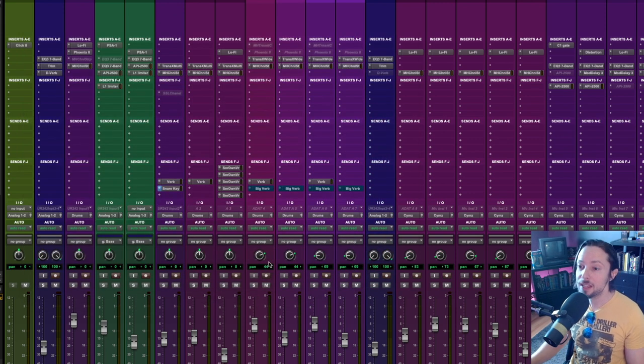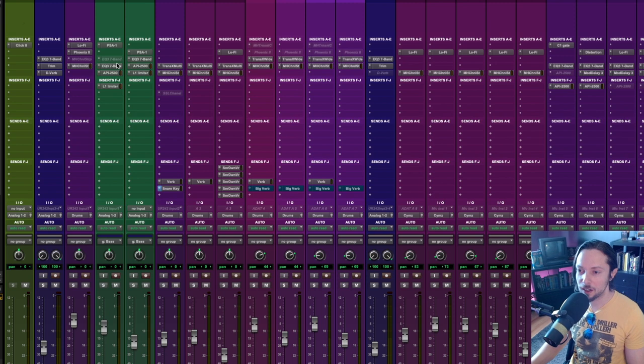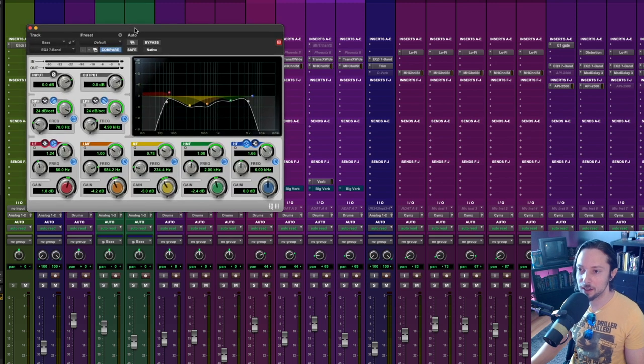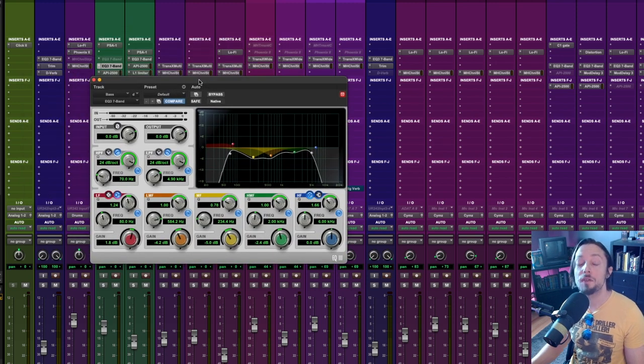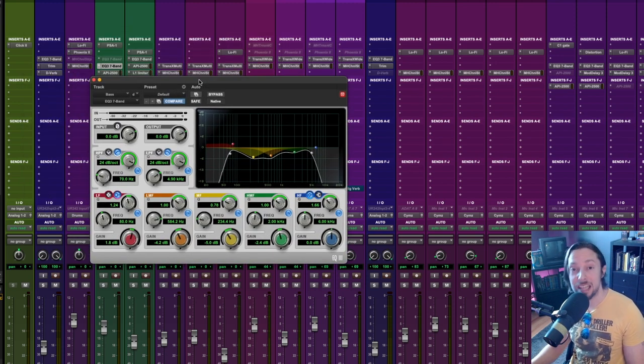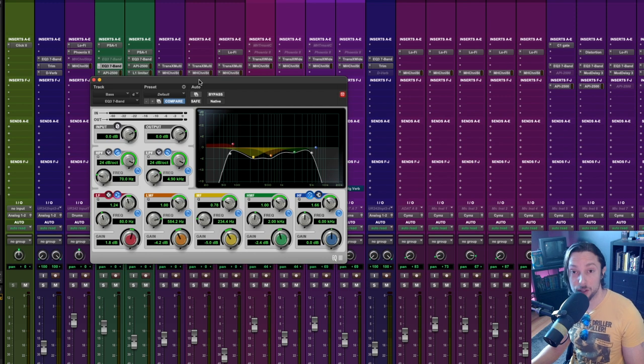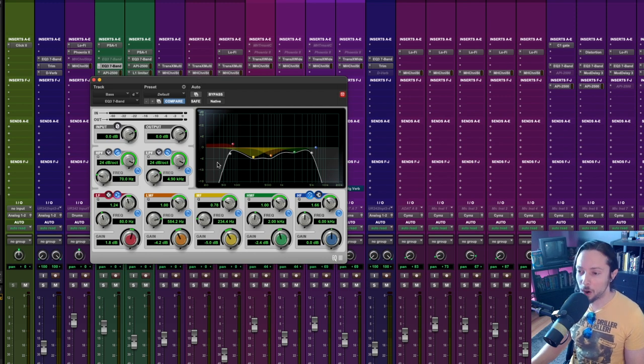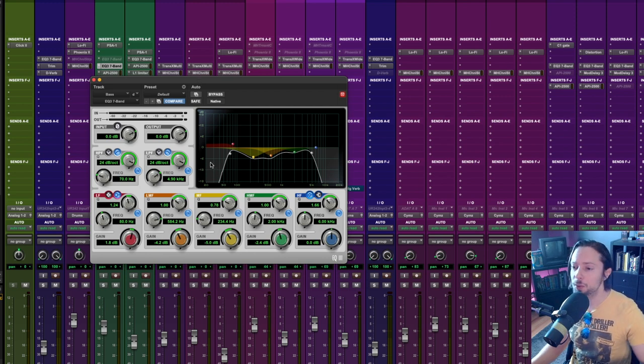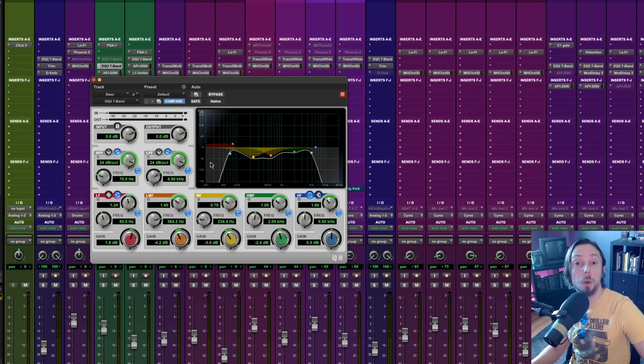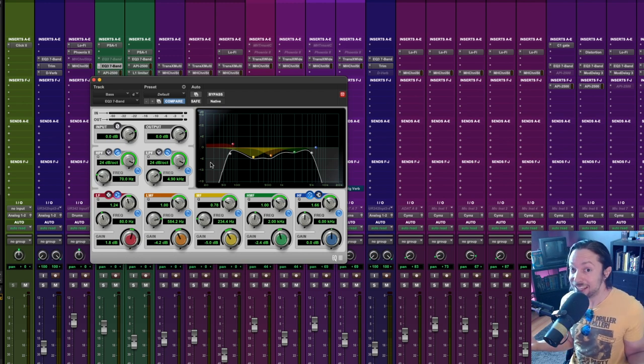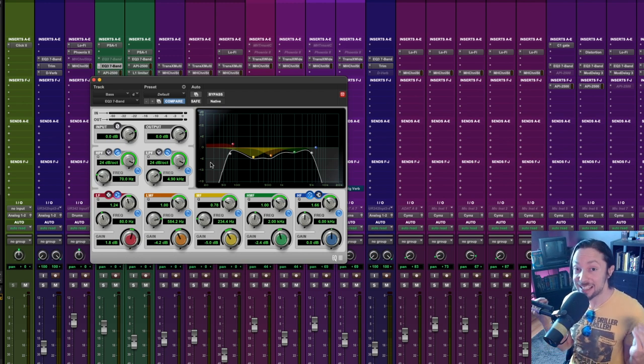And then on my bass guitar, if we look here, I'm rolling off all frequencies below 70 hertz. So all of those frequencies, those super duper deep subs are open for my kick drum. That's it. It's as simple as that.